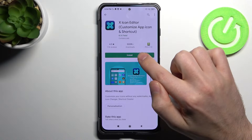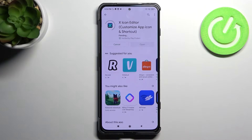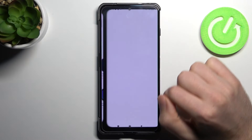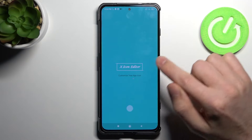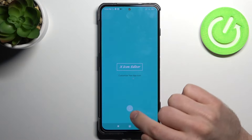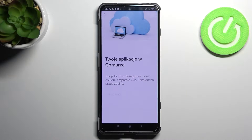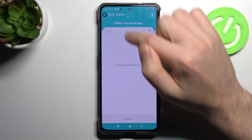You need to install this application, so wait for the installation. Now click open, wait a few seconds for it to load, then click to close the ads.